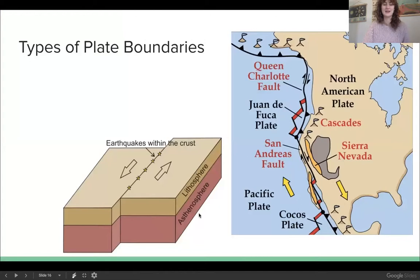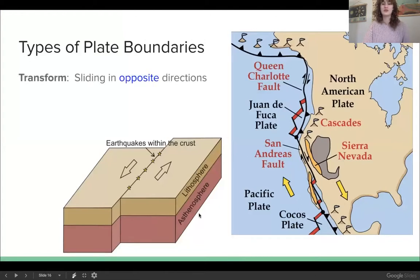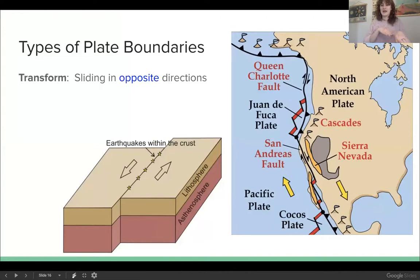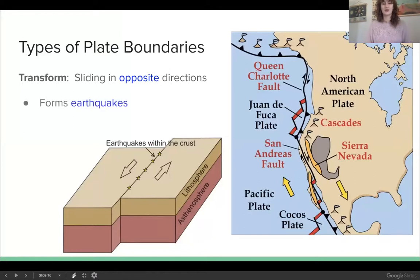Our third and final type of plate boundary is called transform plate boundaries. This is where two plates are sliding in opposite directions — one going this way, the other going that way — just passing by each other. This results in pretty much just one thing, and that is earthquakes, some pretty strong earthquakes.